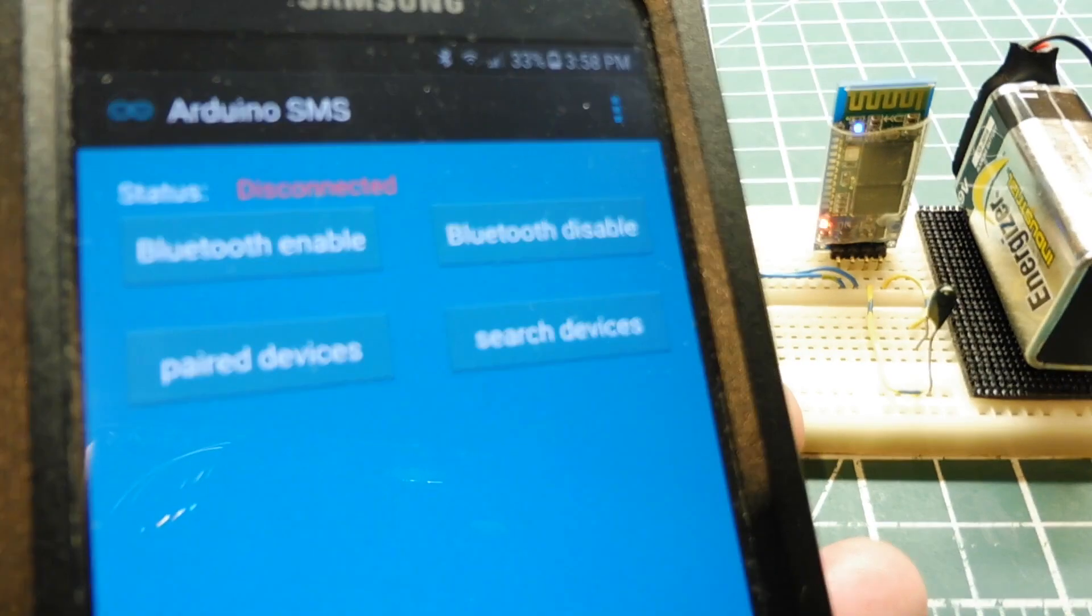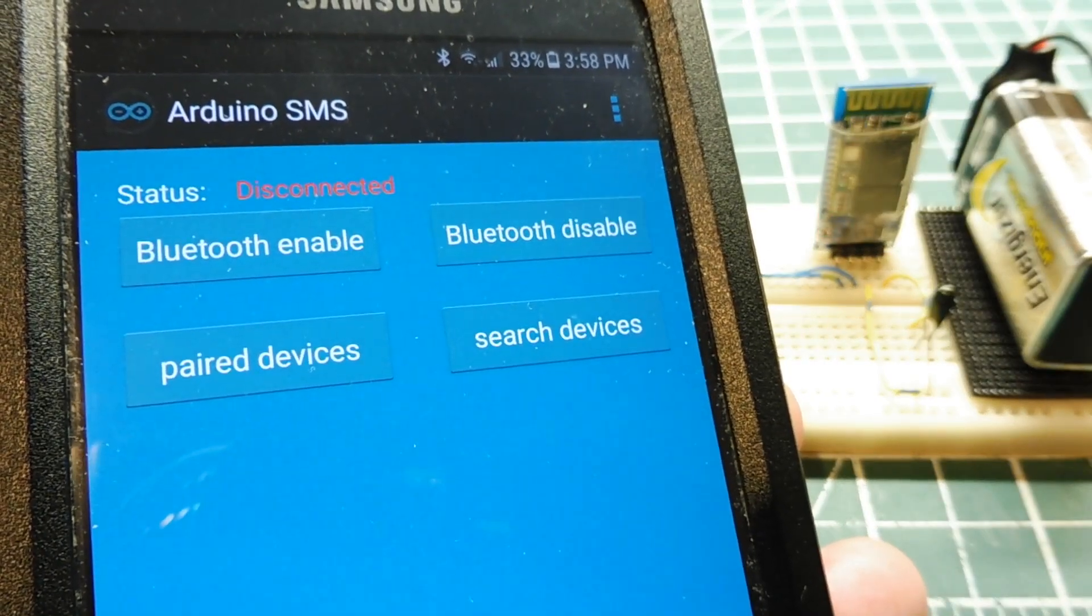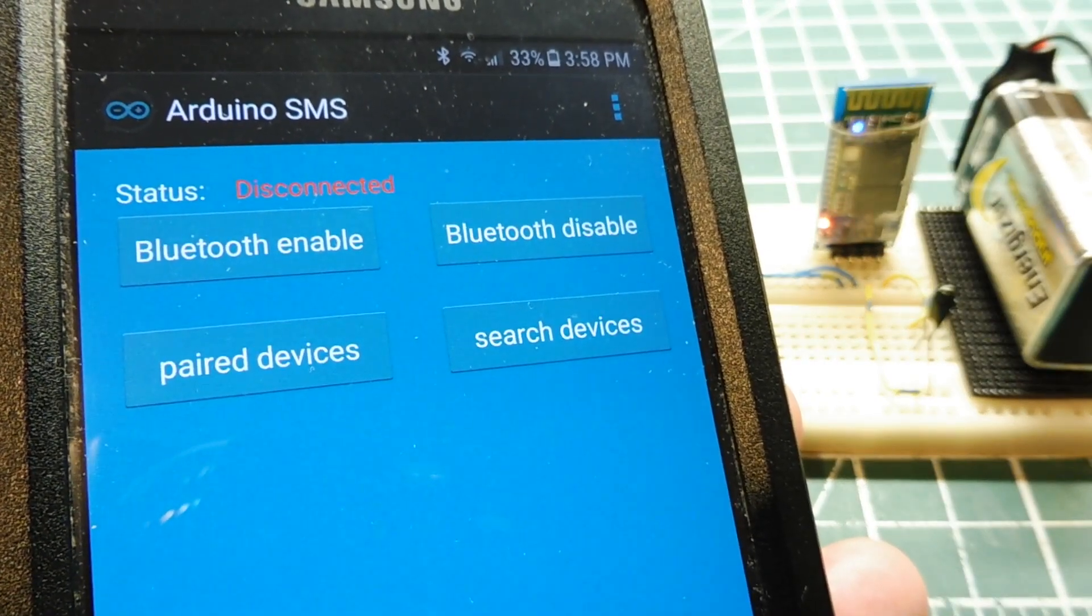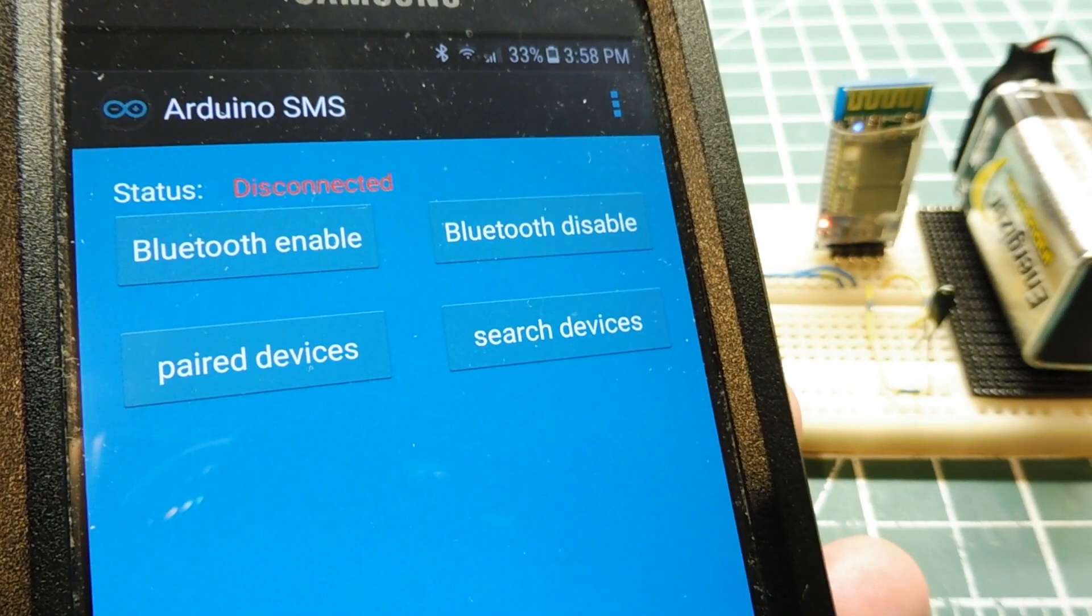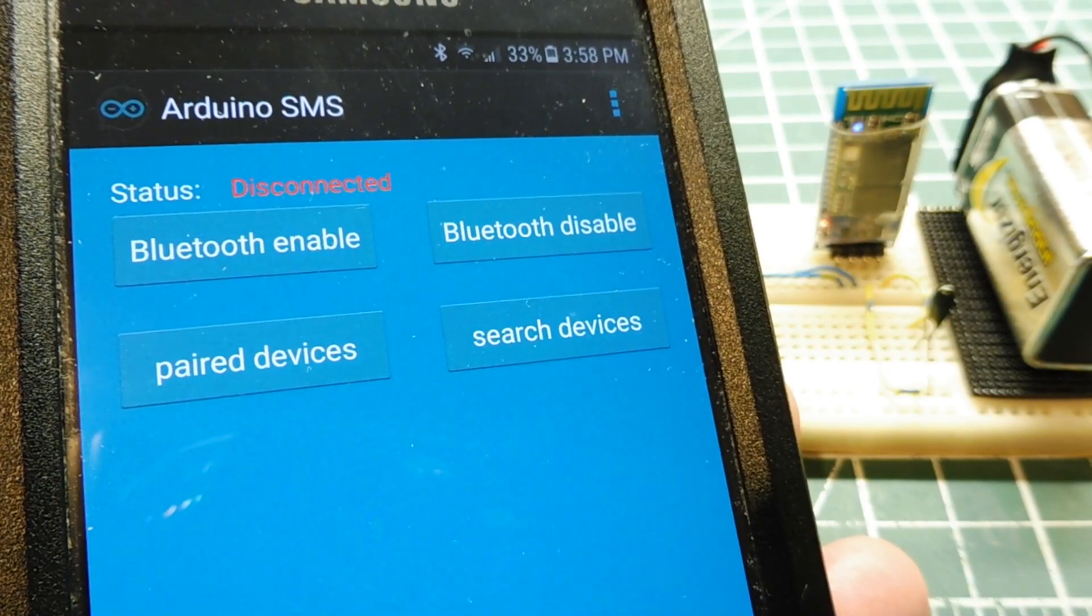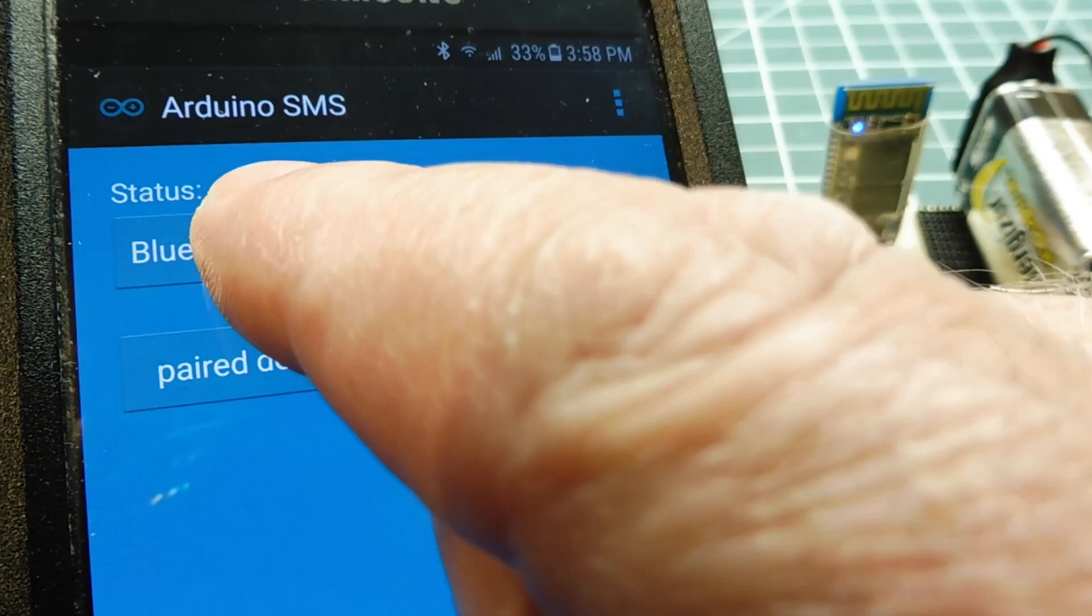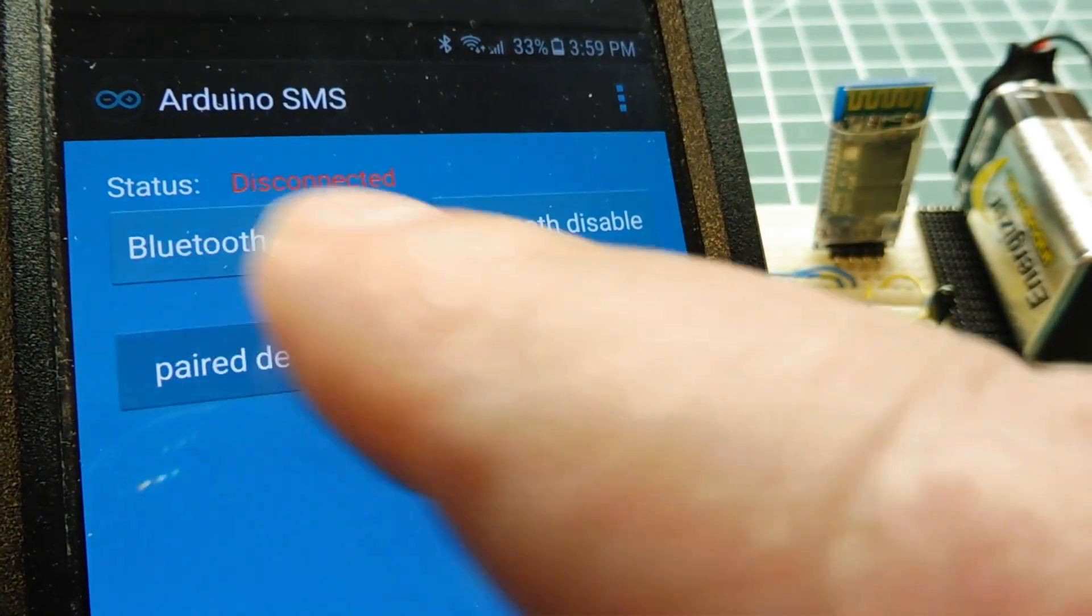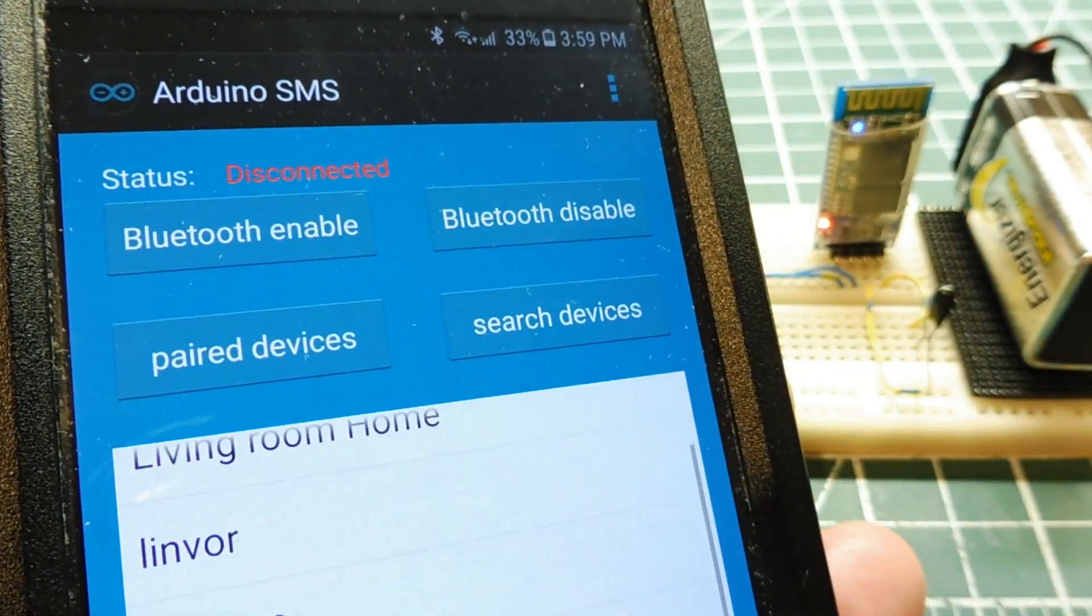Okay, to control our relay by sending a text message, we need to pair the HC06 Bluetooth module to our app, to our Arduino SMS app. So we can do that now. So we'll enable Bluetooth. And we'll select pair devices. Now we'll select our device.